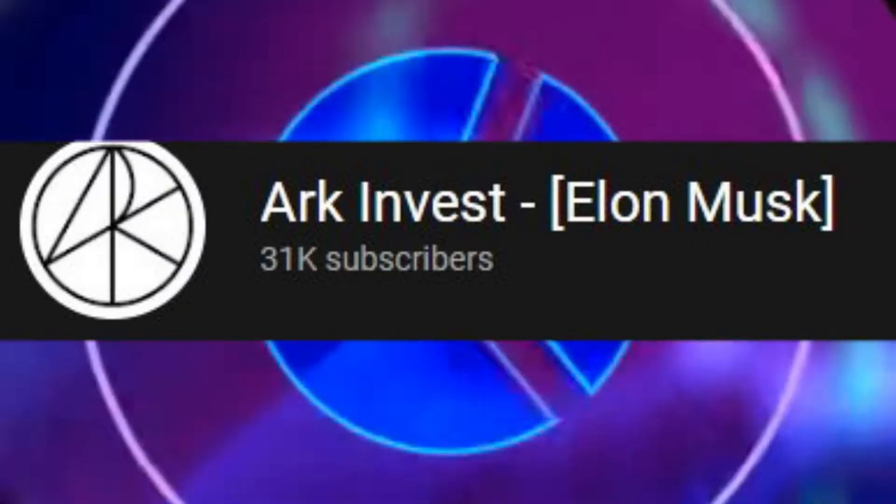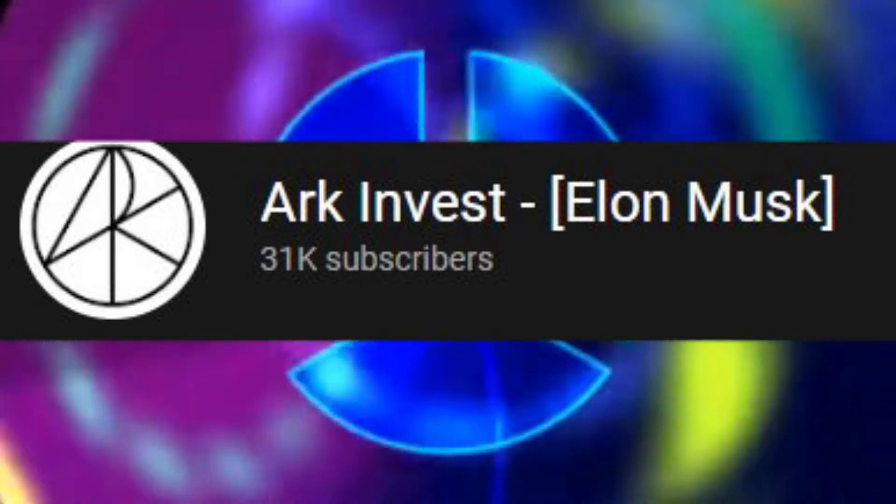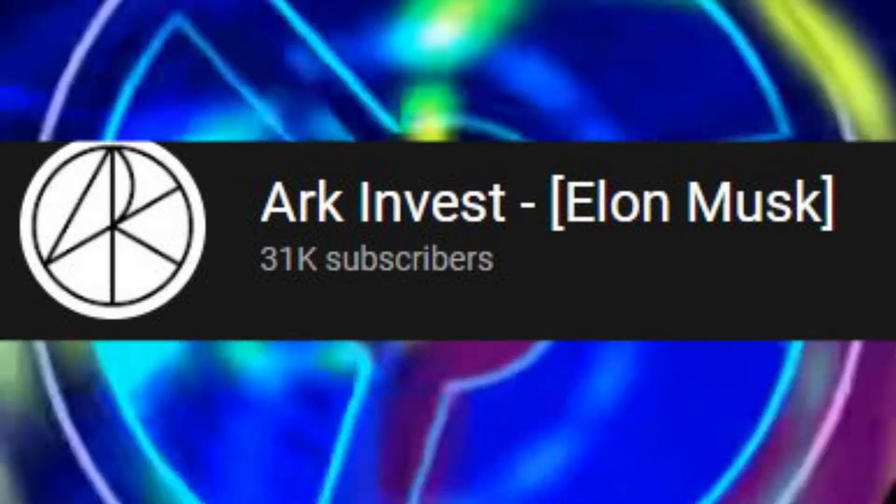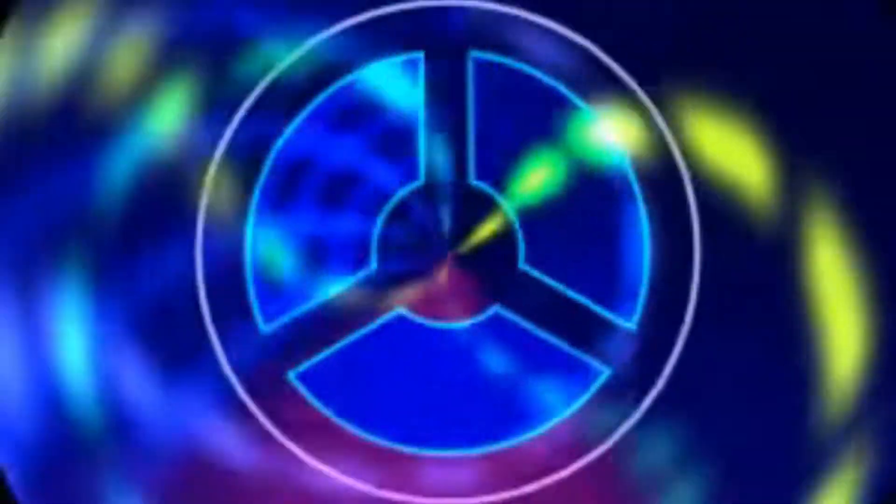They also changed my username to ARK Invest Elon Musk. So wait, if Elon Musk is hosting a stream about Bitcoin, does this mean that he's the one responsible for hacking my account? No, no, no, no.